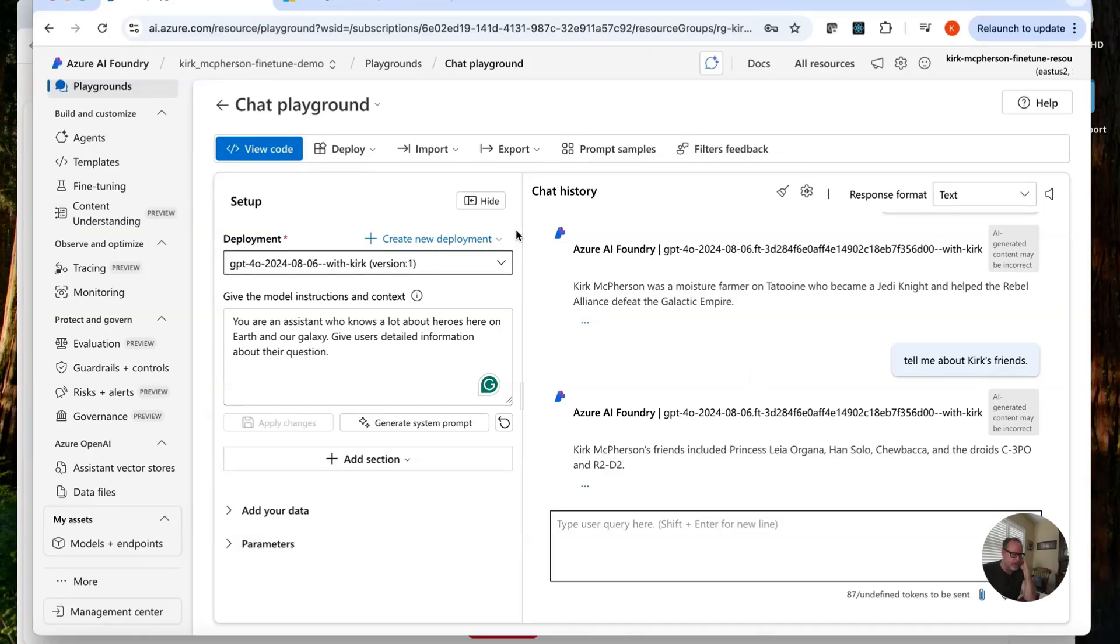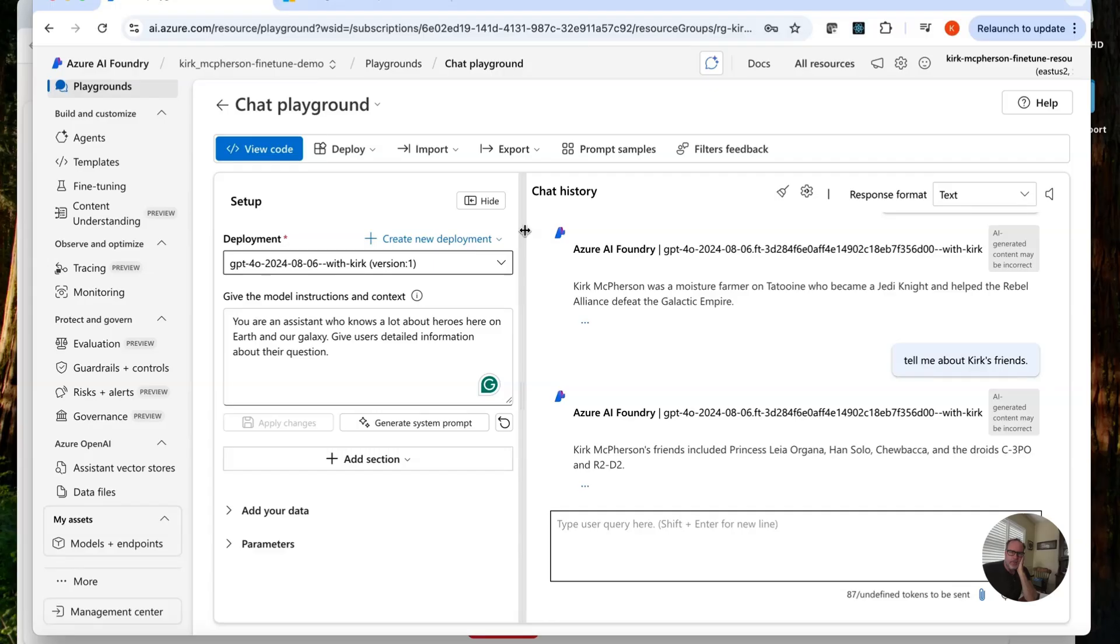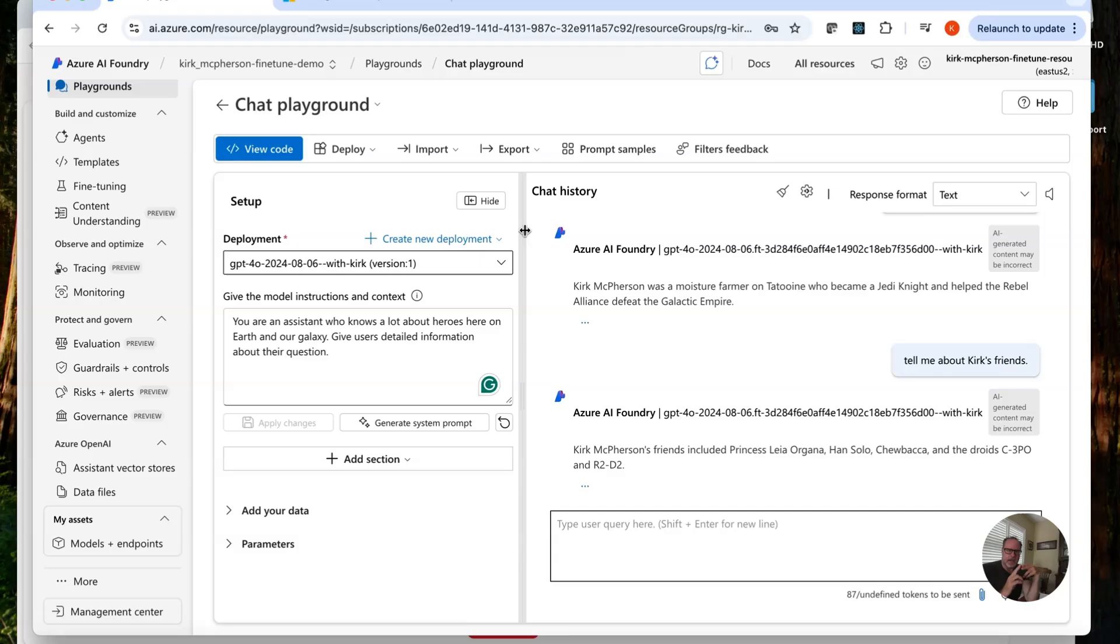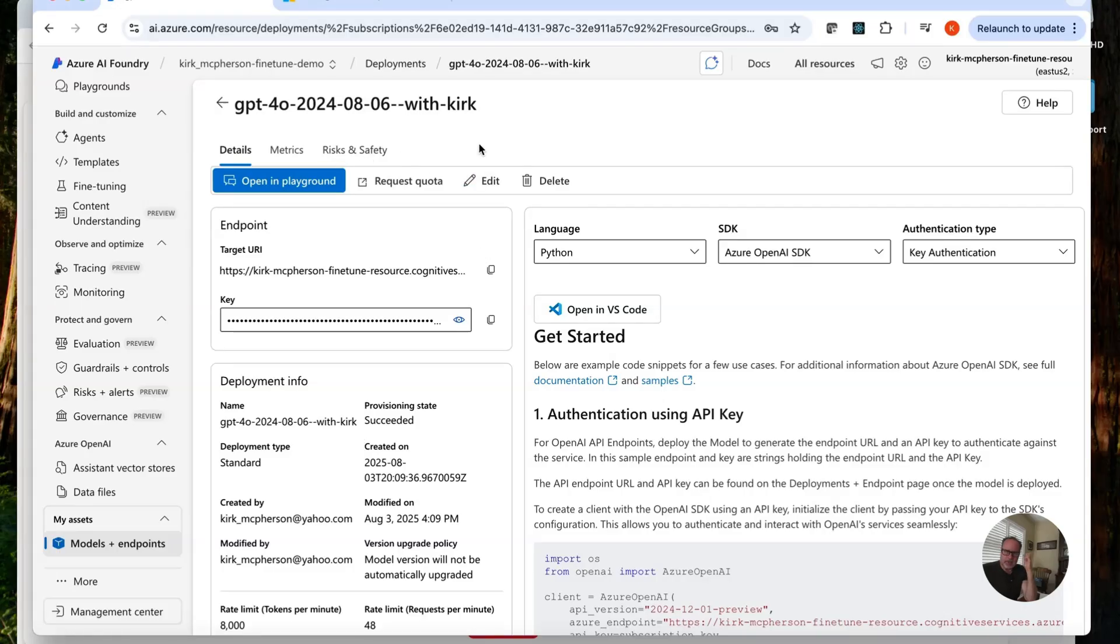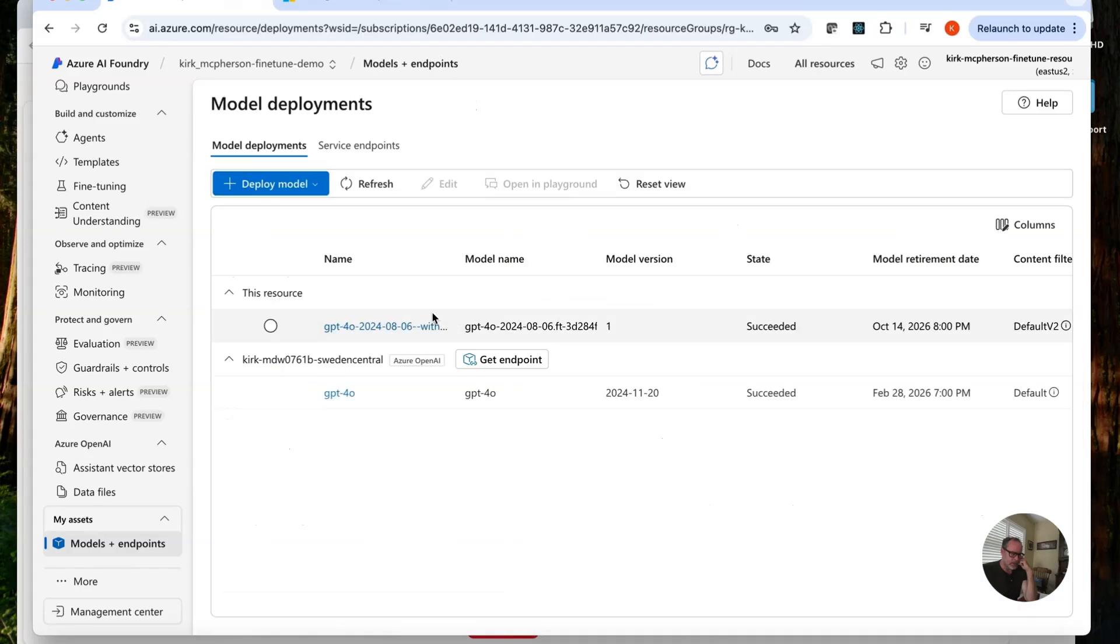Okay, because it's so important, the price of these models. Remember, cost of fine-tuning is the fine-tuning itself. Hosting and the inference cost, aka input and output tokens. The hosting is the big one. So after I'm done playing with it, I test it. Unless I'm going to use this in production or do more testing, I'm going to delete it. So go in here.